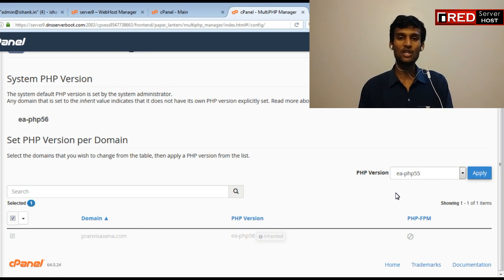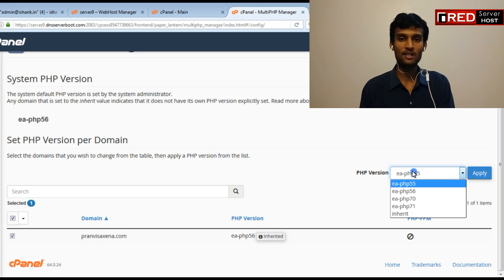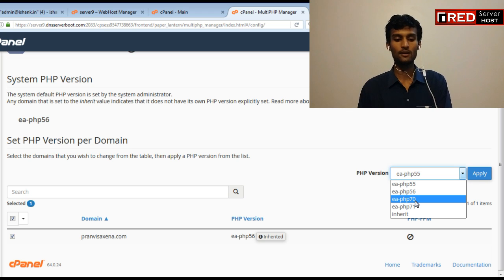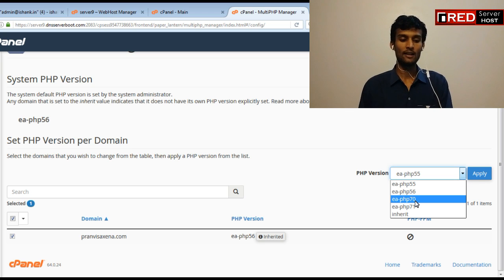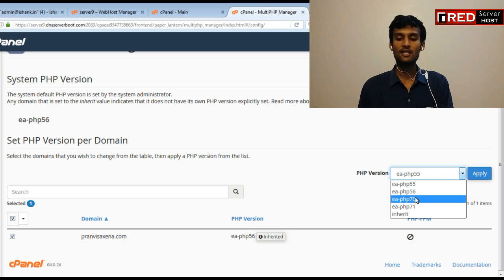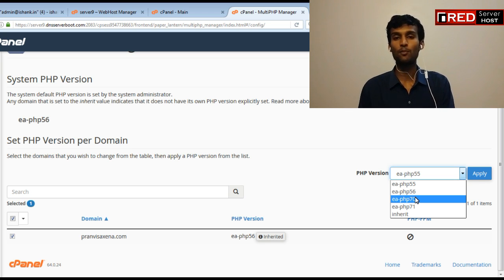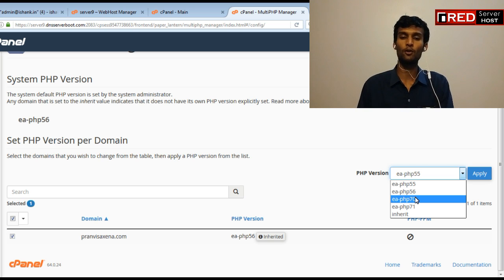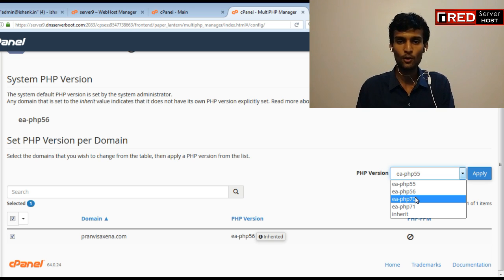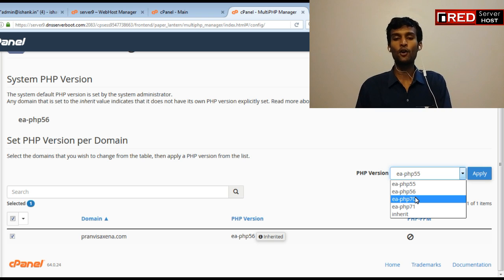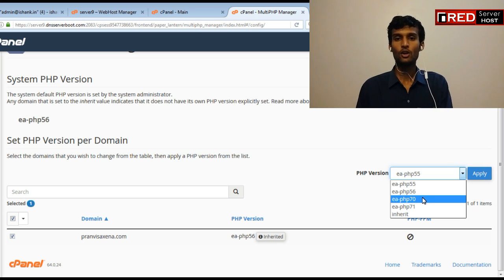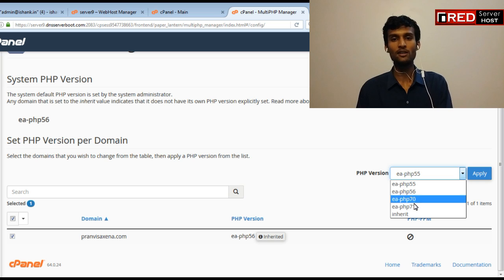Just check mark, I mean just put a tick mark over your website and then just select EA PHP 7.0. I hope your hosting provider will be able to provide your PHP version as 7.0. If not, then kindly request your hosting provider to avail PHP 7.0.